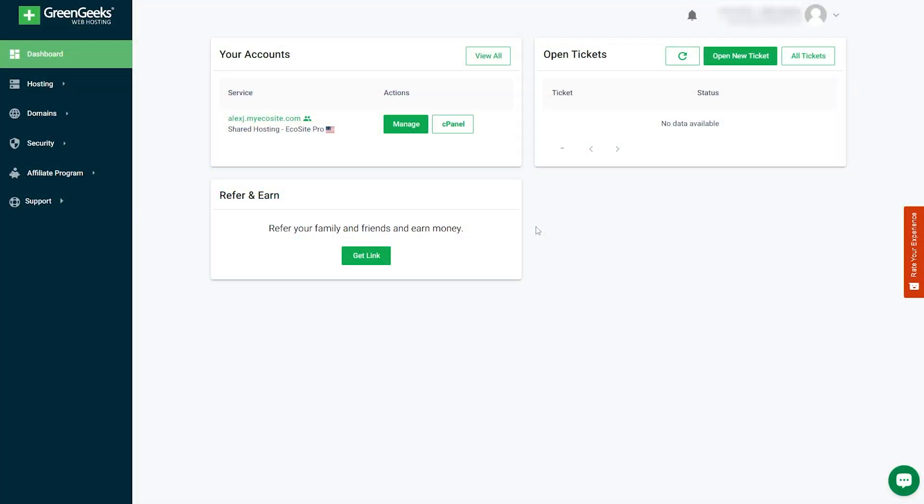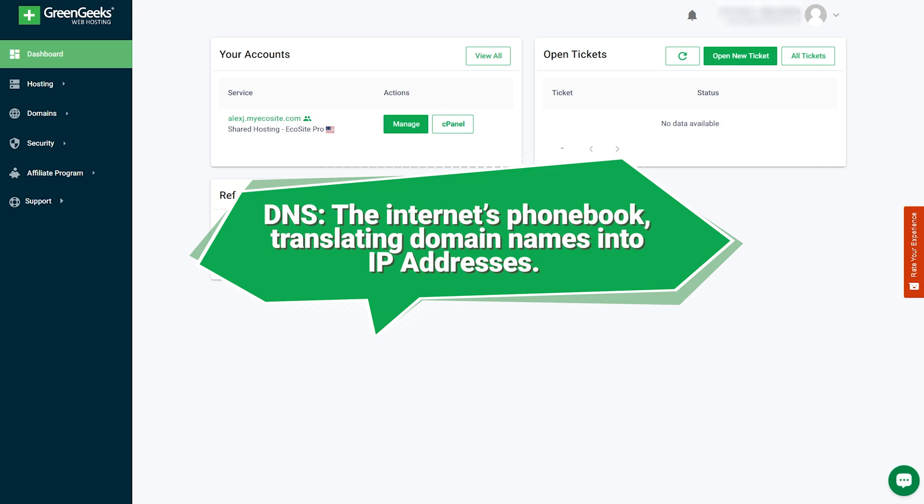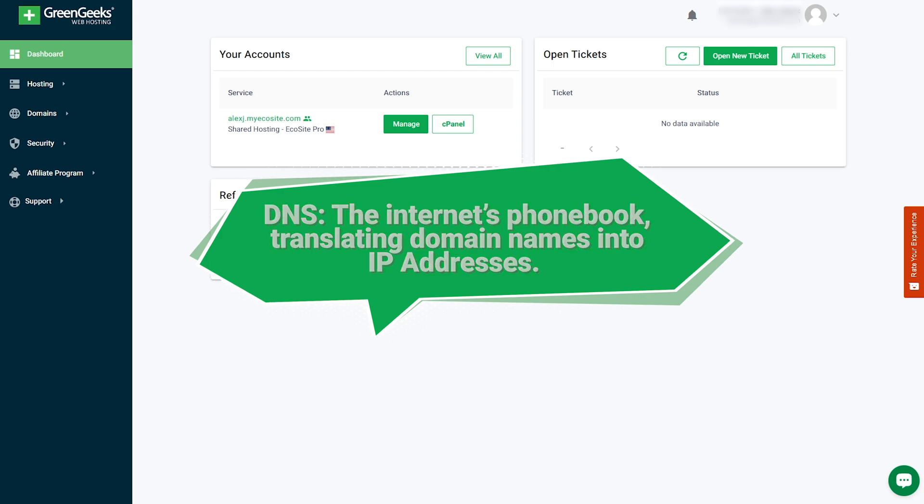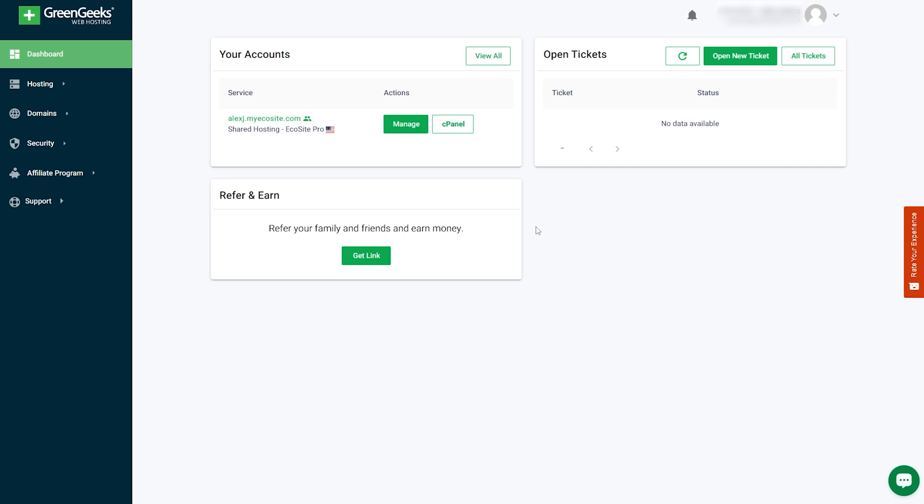First, let's explain the concepts. Think of DNS as the Internet's phone book. It translates human-friendly website names, like greengeeks.com, into IP addresses that computers use to find each other on the network.